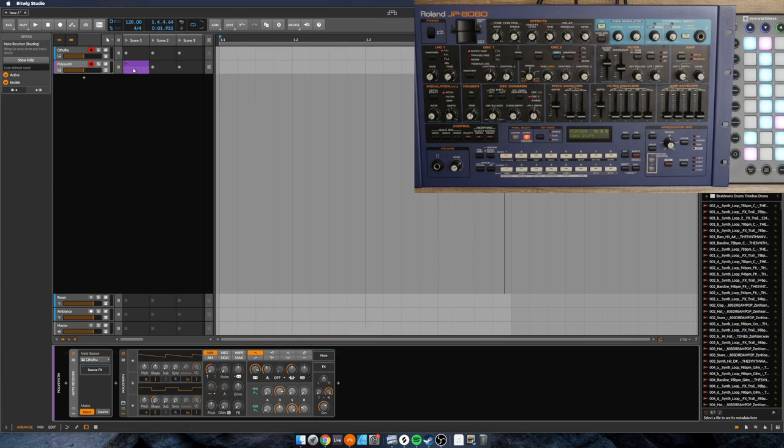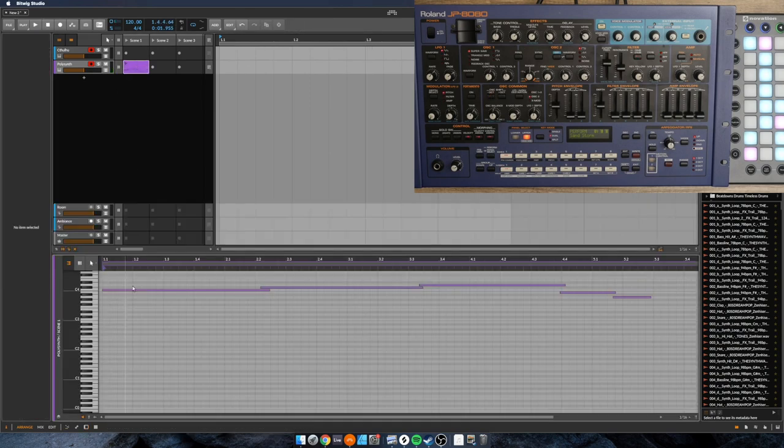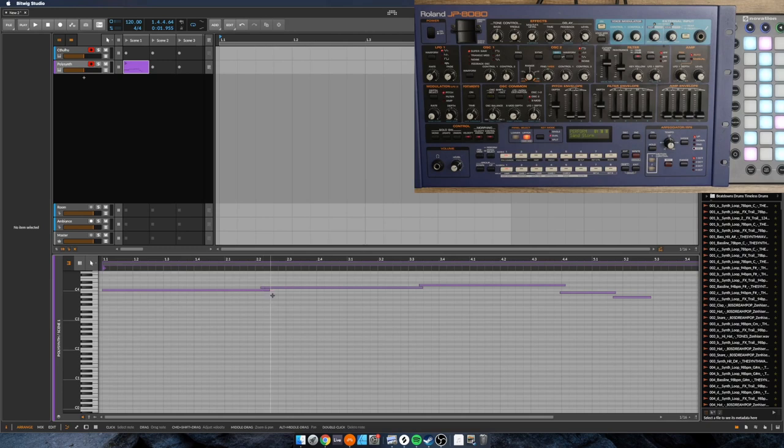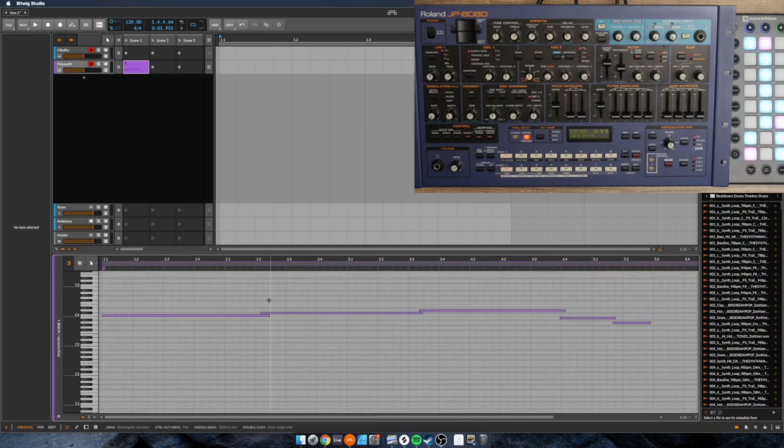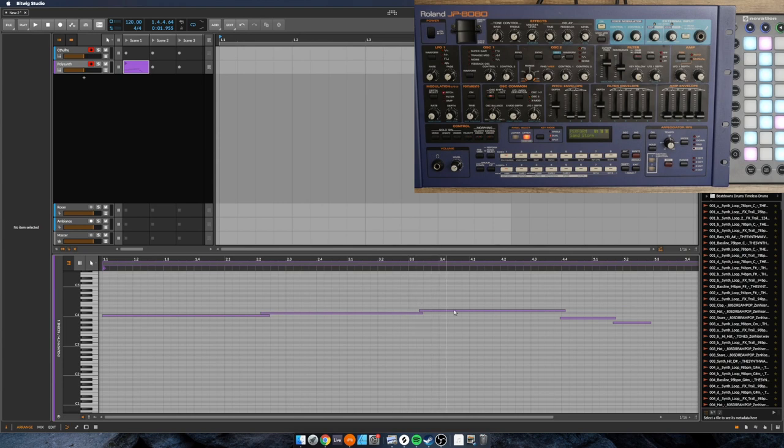Okay, so you might have noticed something, which is if we look at this clip, we're not getting the chord and we're not getting the arpeggiation. Instead, we're getting the keys that I have very sloppily pressed on my MIDI controller.